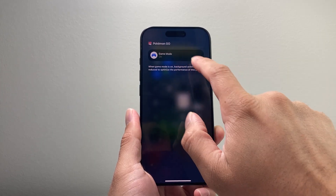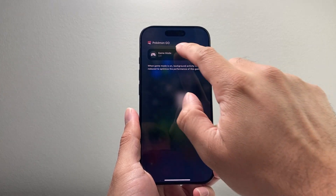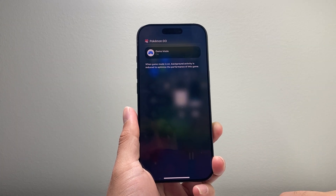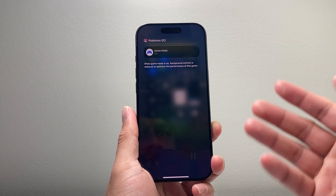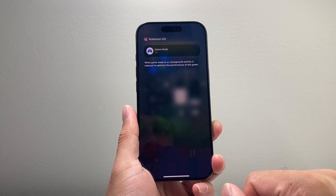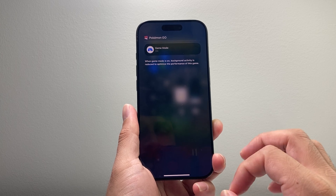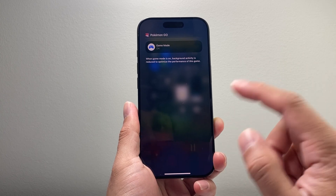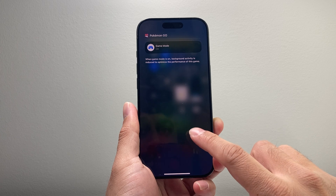Now if it's not on — if you see it off like this — simply just tap on it and it will turn on game mode, which basically reduces background activity and minimizes your distractions so you can optimize the performance of the game.